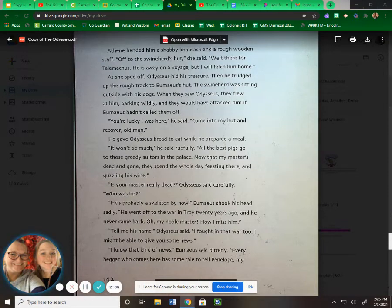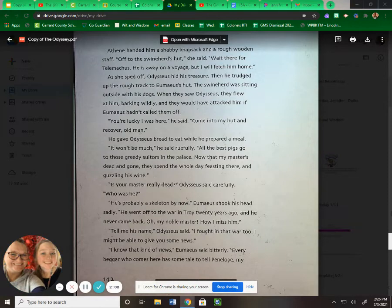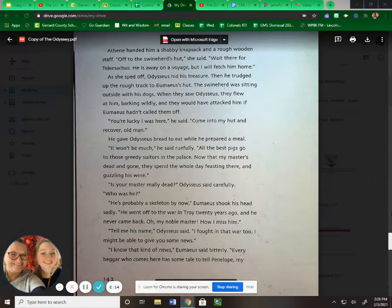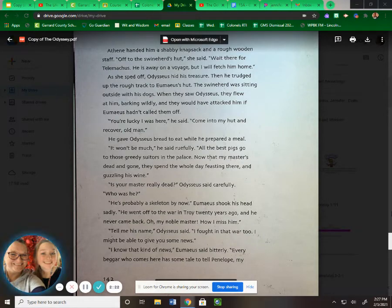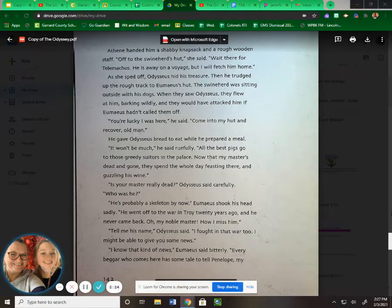"He's away on a voyage, but I'll fetch him home." As she sped off, Odysseus hid his treasure. Then he trudged up the rough track to Eumaeus' hut. The swineherd was sitting outside with his dogs. When they saw Odysseus, they flew at him, barking wildly, and they would have attacked him if Eumaeus hadn't called them off. "You're lucky I was here," he said. "Come into my hut and recover, old man."